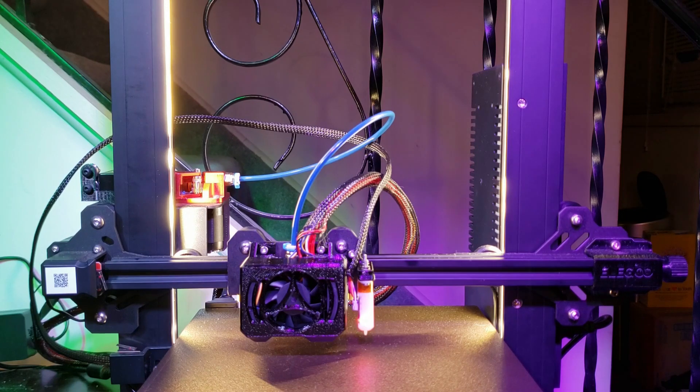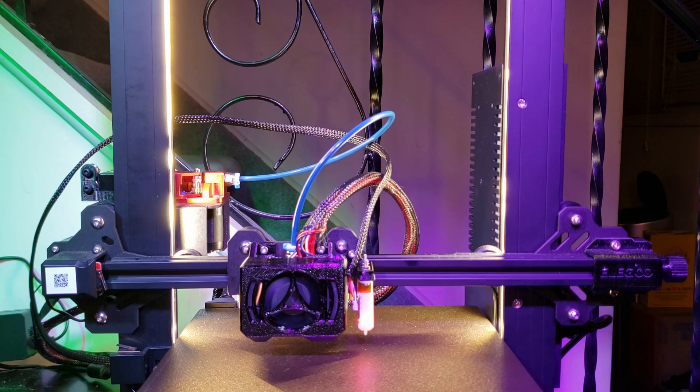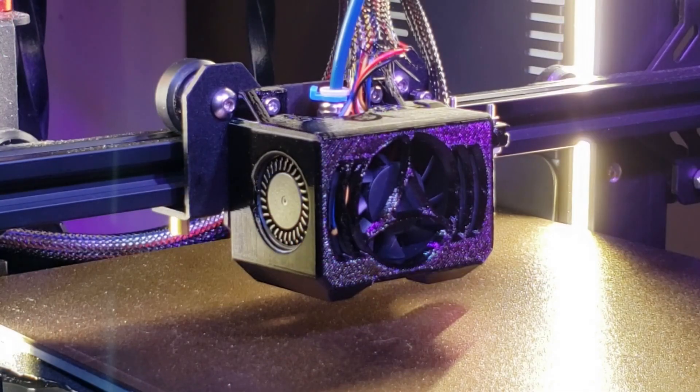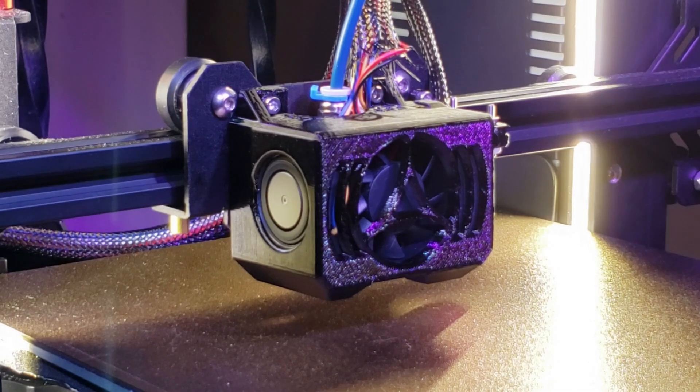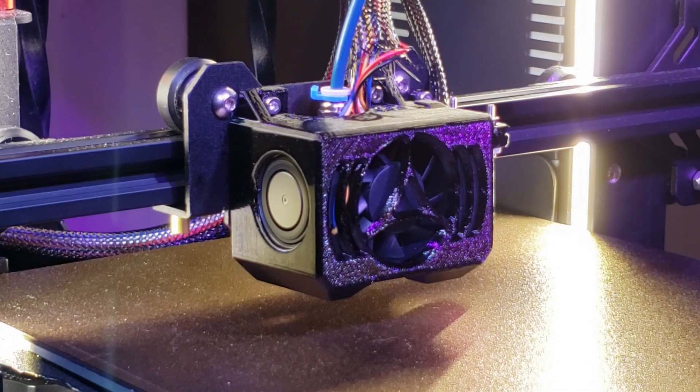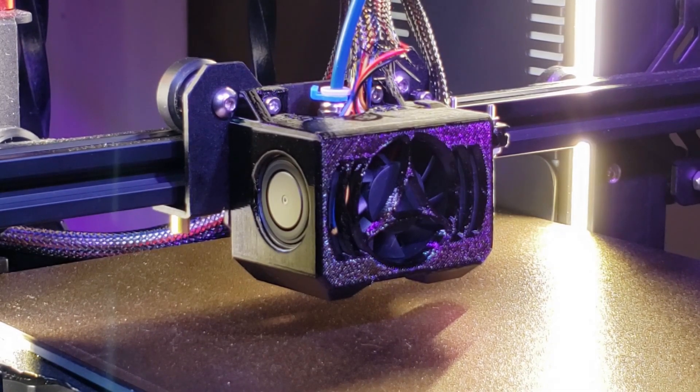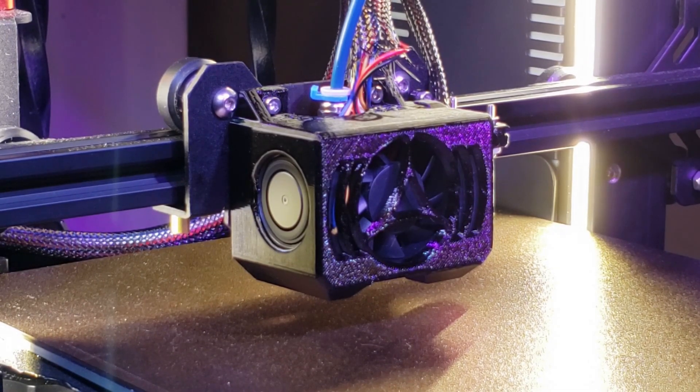And from here, I can test the fans. All right, so the hot end fan turned on. Next, I'll try the part fans. All right, so they seem to be working okay.